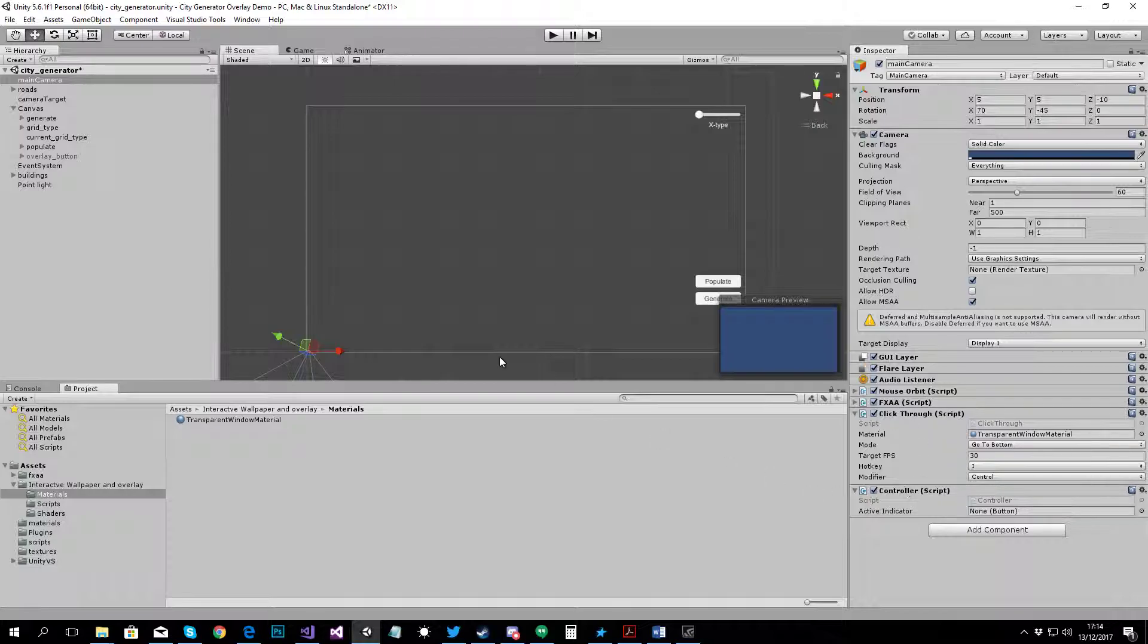And that's it for the click through script and then you've got the controller script. The controller script just shows you if the overlay is active or not and flip between the modes.